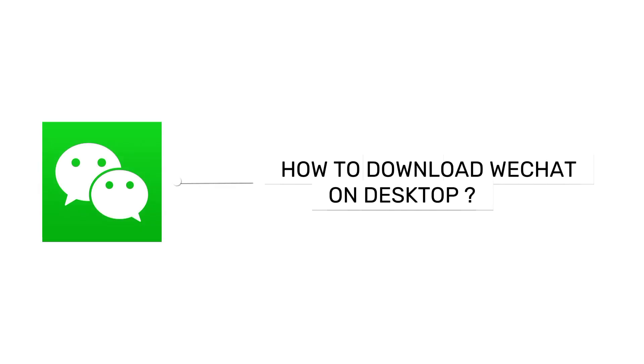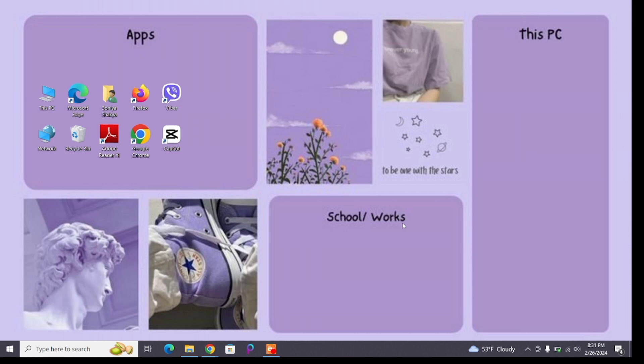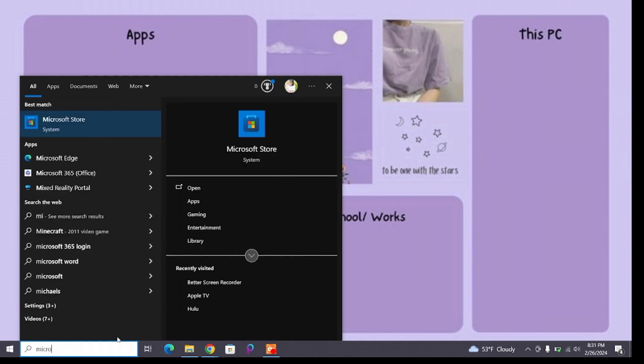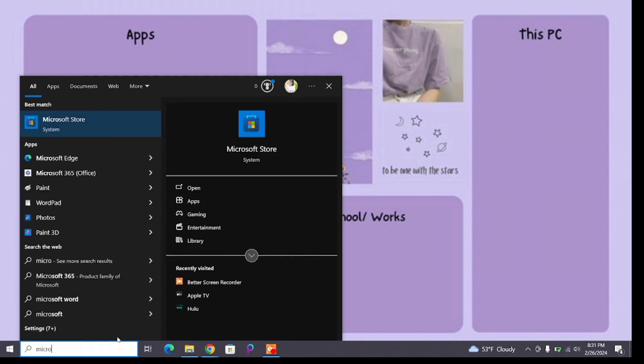How to download WeChat on desktop. Hello and welcome to Tech TV. I'm back with another quick and easy tutorial video on how you can download WeChat on desktop. For that, you'll have to open the Microsoft Store on your device.